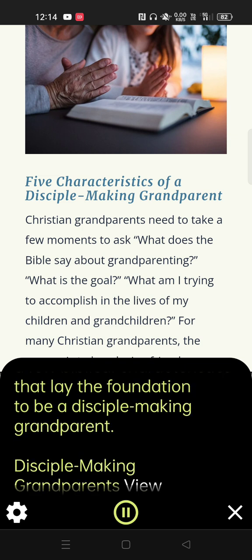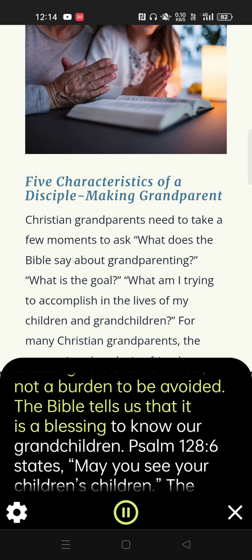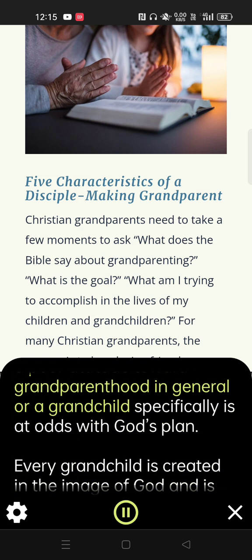Disciple-making grandparents view grandchildren as a blessing. The Bible clearly teaches that grandchildren are a blessing to be embraced, not a burden to be avoided. The Bible tells us that it is a blessing to know our grandchildren. Psalm 128:6 states, 'May you see your children's children.' The ministry of grandparenting is to be received as a blessing. The grandparent who has a poor attitude toward grandparenthood in general, or a grandchild specifically, is at odds with God's plan.